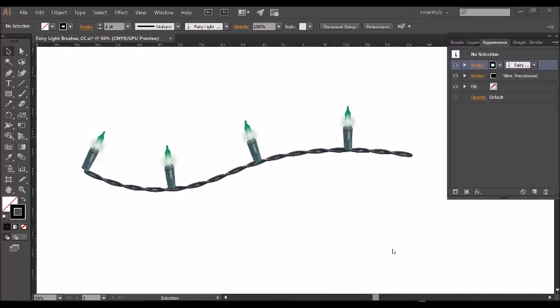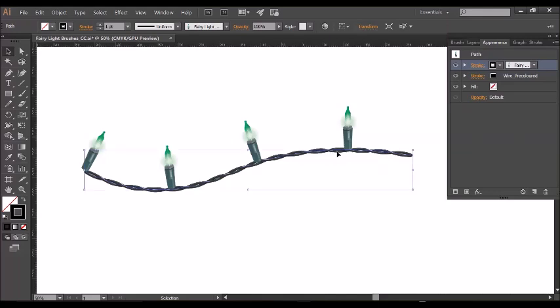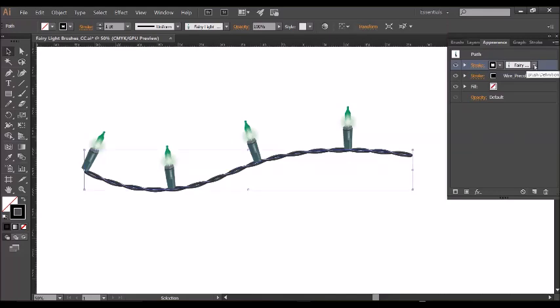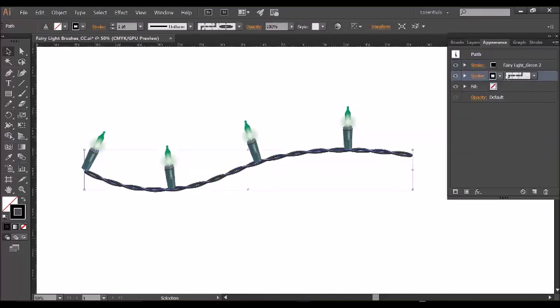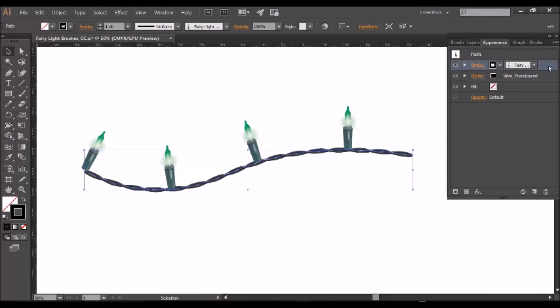To adjust the size of the bulb and the thickness of the wire on a group of lights that has been applied using the graphic styles is ever so slightly different. You'll need to open the appearance tab, which you can find in the windows menu. The appearance tab shows you everything that's contained within your object. So we have two strokes here: one is the fairy lights and one is the wire, and for us to enlarge the size we need to do these individually.